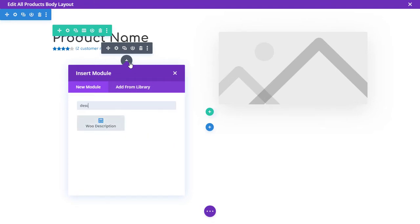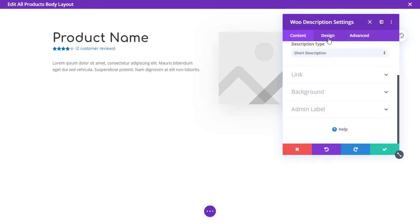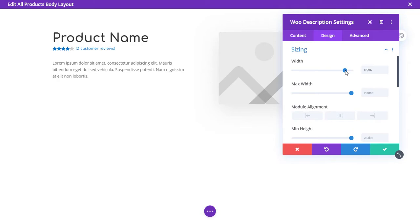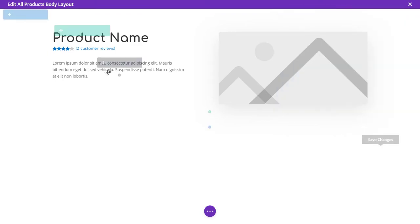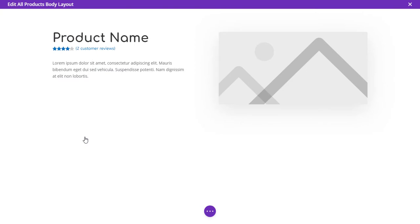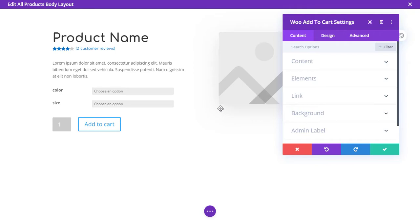Now add a short description module. Go to Design > Sizing and make the text a little smaller so it looks better. Then add an Add to Cart module below that.